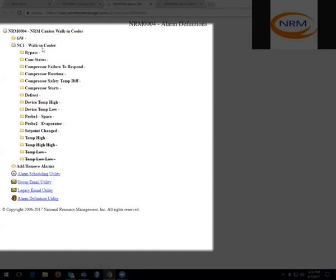Under the walk-in cooler, you have a bypass alarm, a communication status alarm, compressor failure to respond, compressor runtime, compressor safety temp differential, compressor starts, defrost, device temp high, device temp low, space probe, evaporator probe, set point change, and you have additional high and low temperatures available.